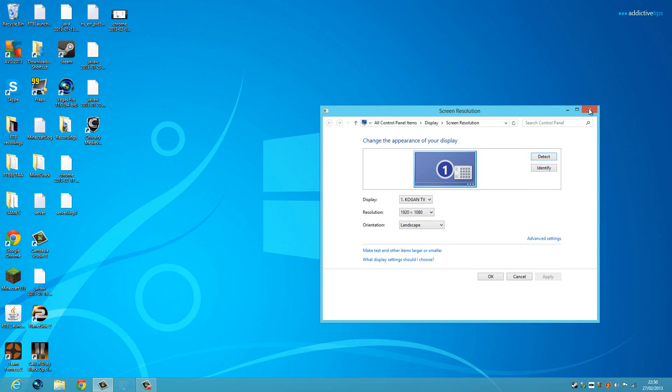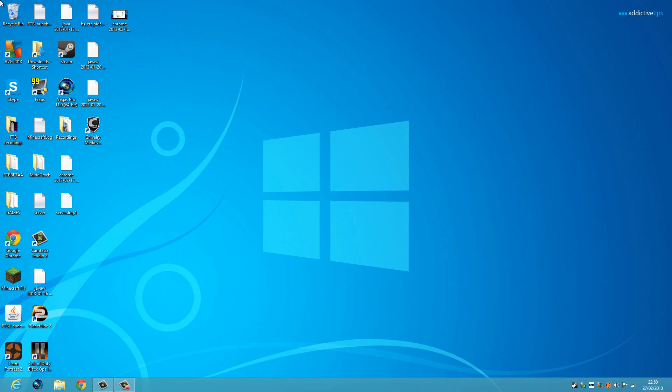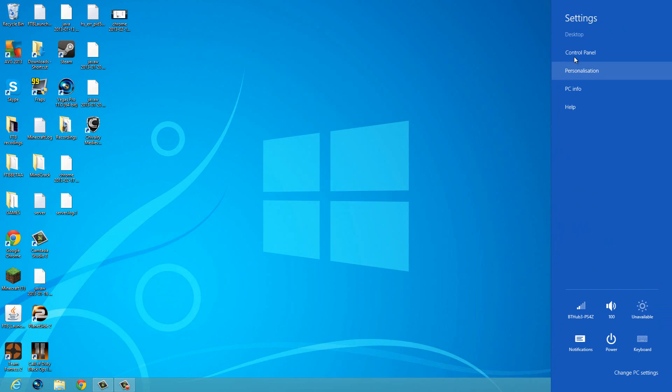So as you can see, this is Windows 8 and I am recording my desktop like you couldn't do with Fraps. So yeah, it's pretty good. It records pretty much everything.